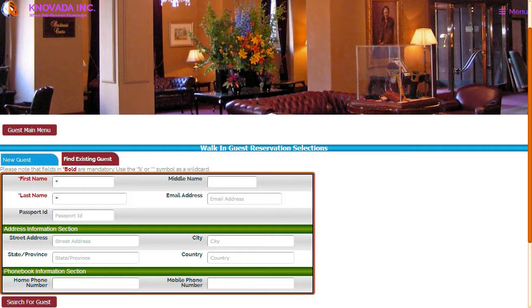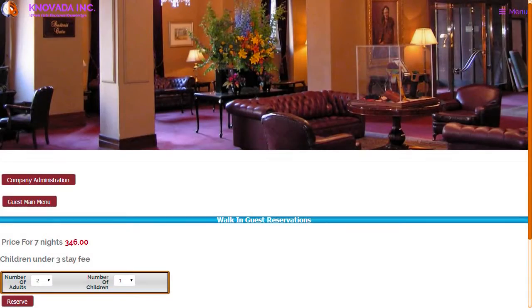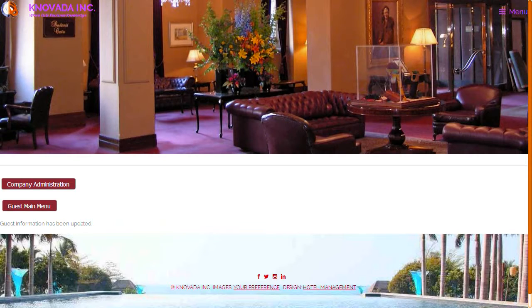Once the guest has been found or added to the system, you can continue making the guest's reservation. Based upon the search criteria you entered in the previous screen, the result will be displayed. You can click on the guest's name to continue the reservation process. You can enter the number of adults and children that will be staying, and once you click on the reserve button you will receive a confirmation message regarding the reservation.